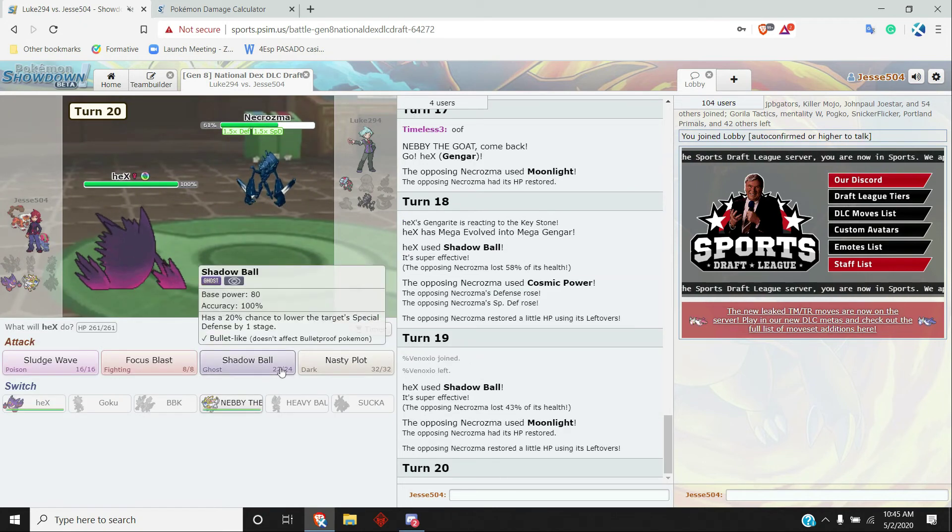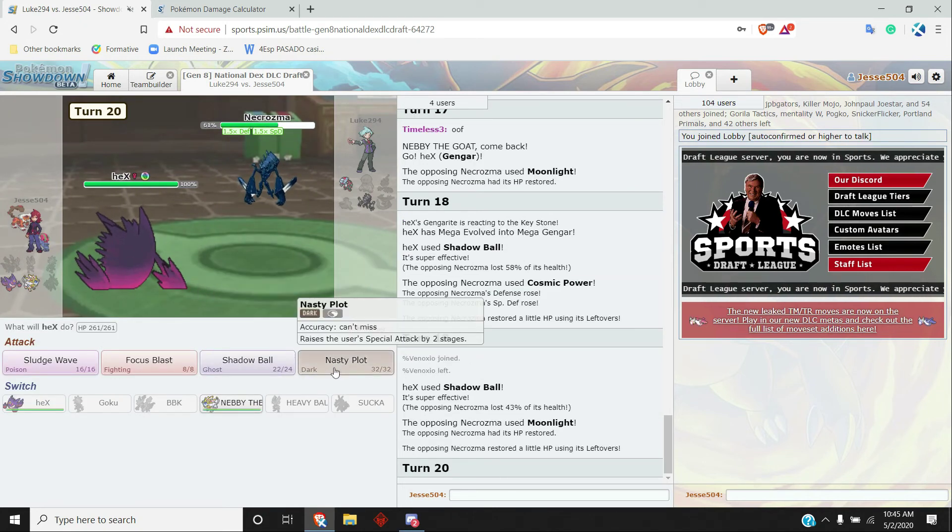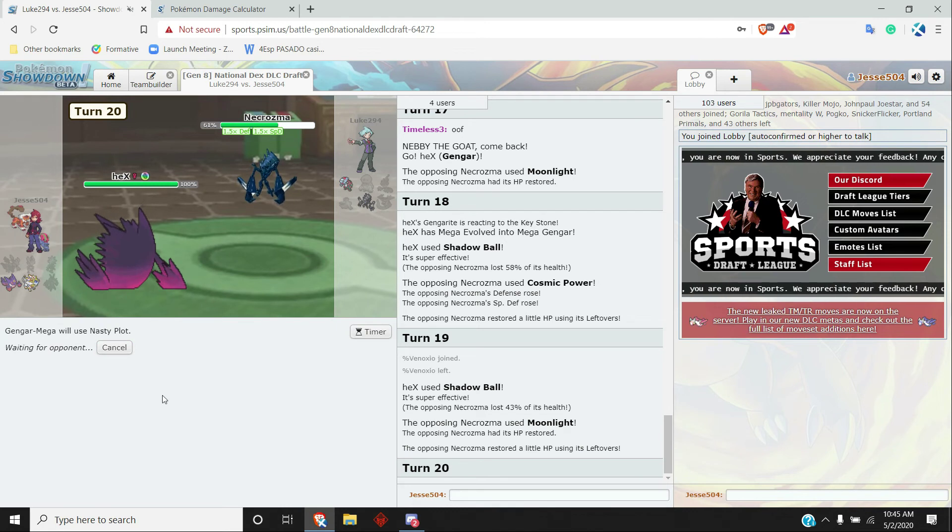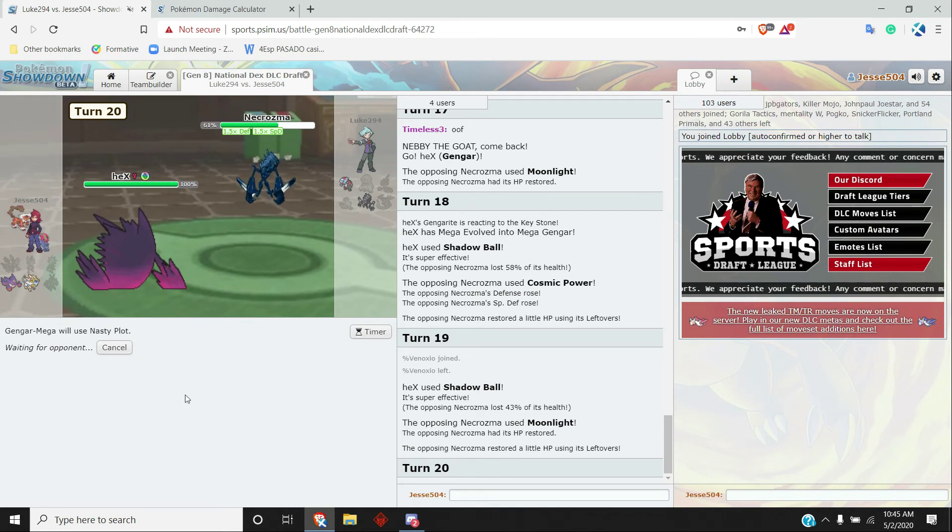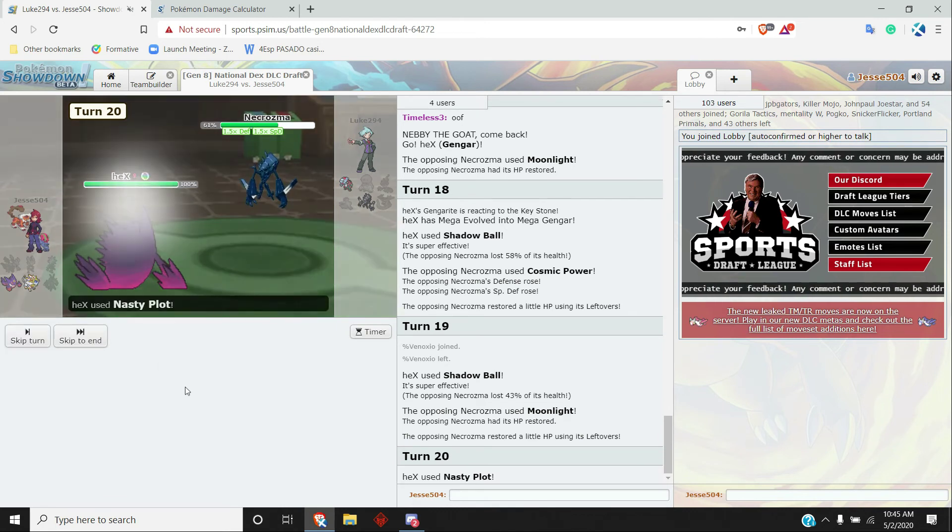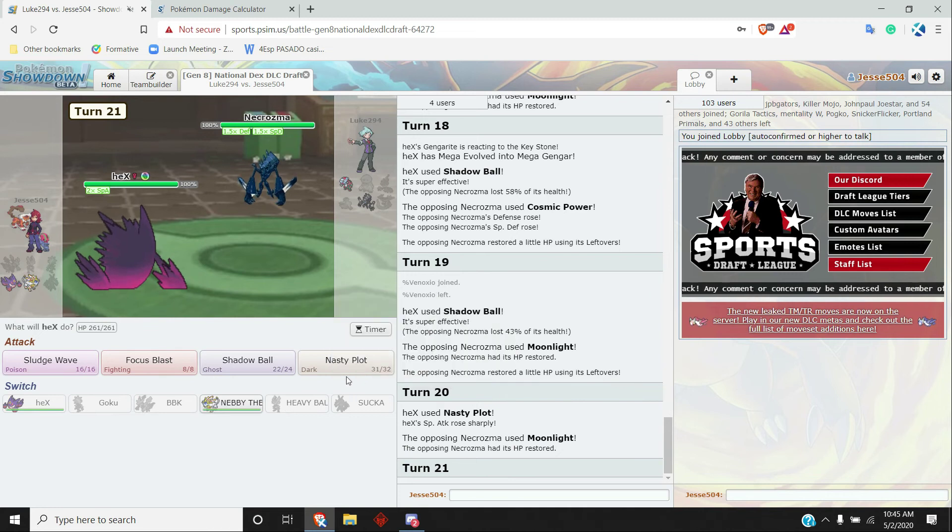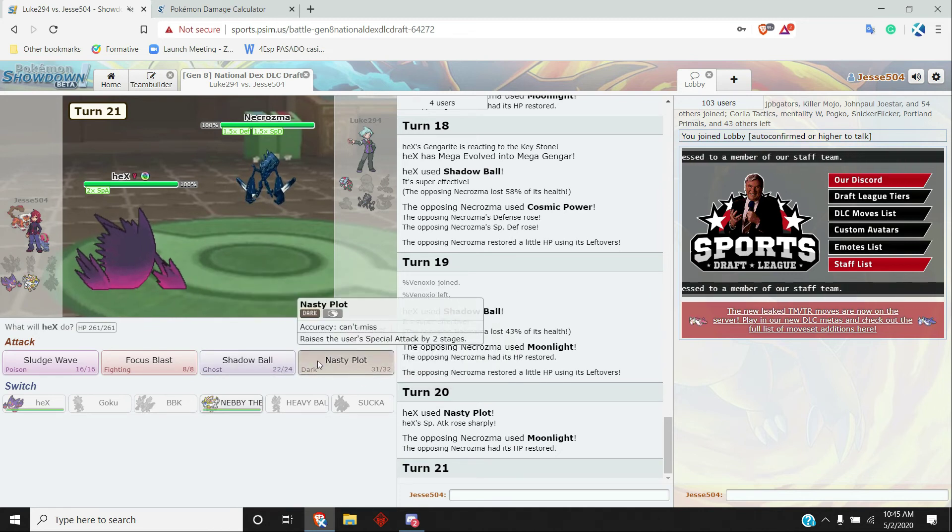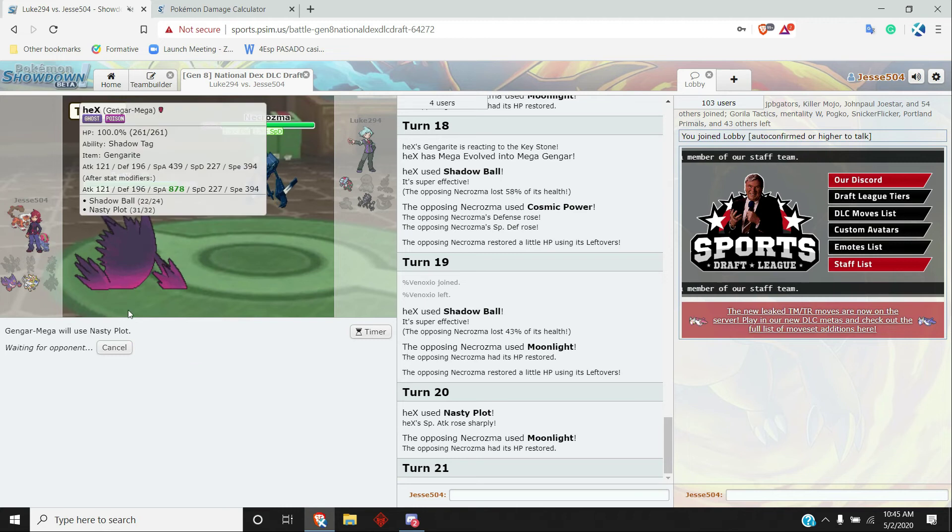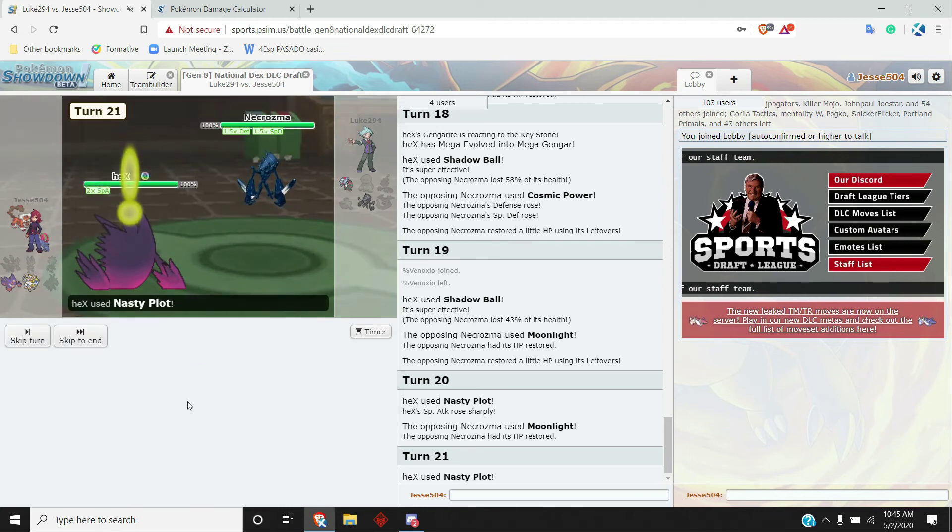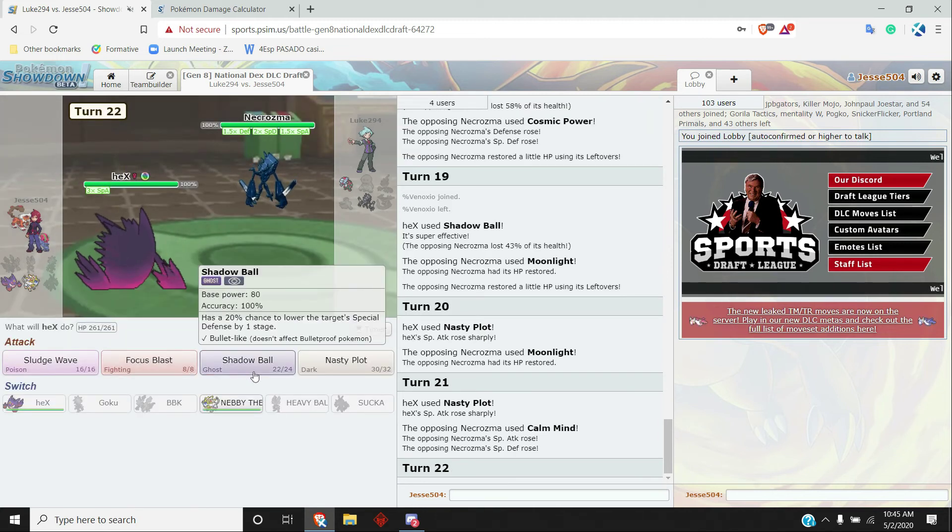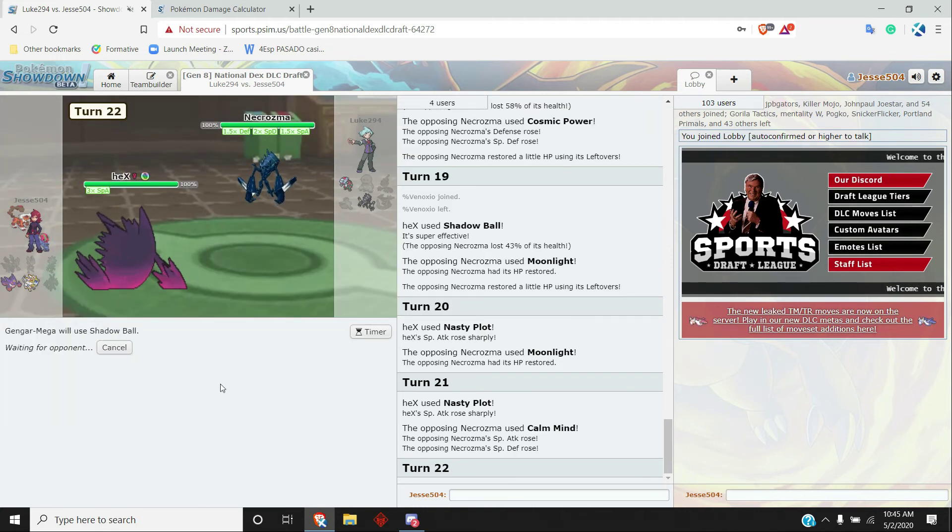I think he might set up again. I'm just gonna... you could either heal or set up. Either way, I'm just going to Nasty Plot up. Goes for the Moonlight again. Probably going to go for another Cosmic Power or Moonlight. It's going to Nasty Plot again. Goes for a Calm Mind, cool.